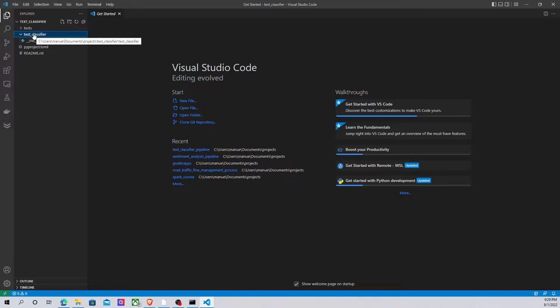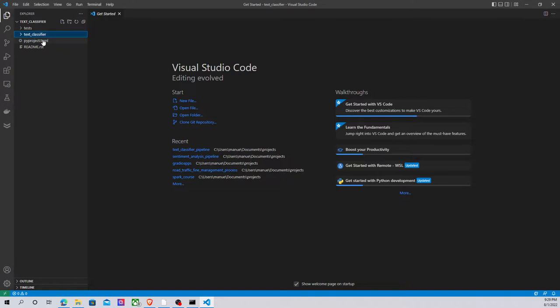Something important here is this document, the pyproject.toml. This file is going to store or track all the dependencies that our project needs. This is very important because it will help us to reproduce the same environment again and again.